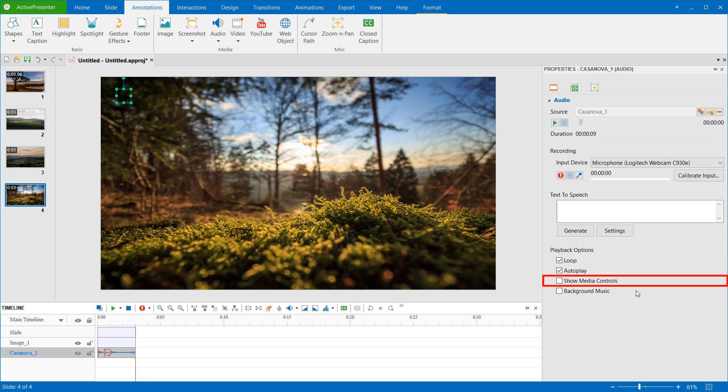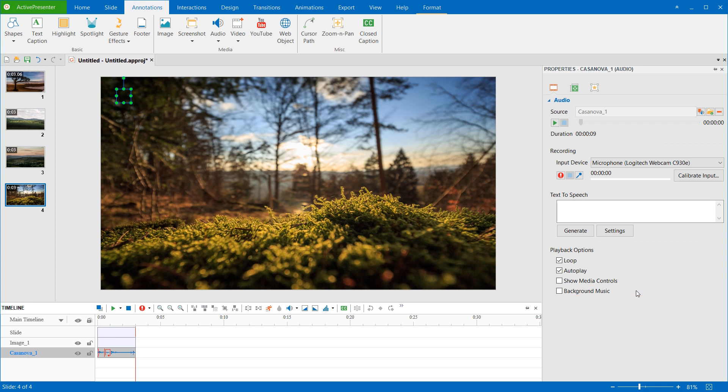And this option is to show a play bar for the audio in HTML5 output, that allows users to control playing the audio. Besides, with this option, the background music will continue playing even when the presentation is paused.